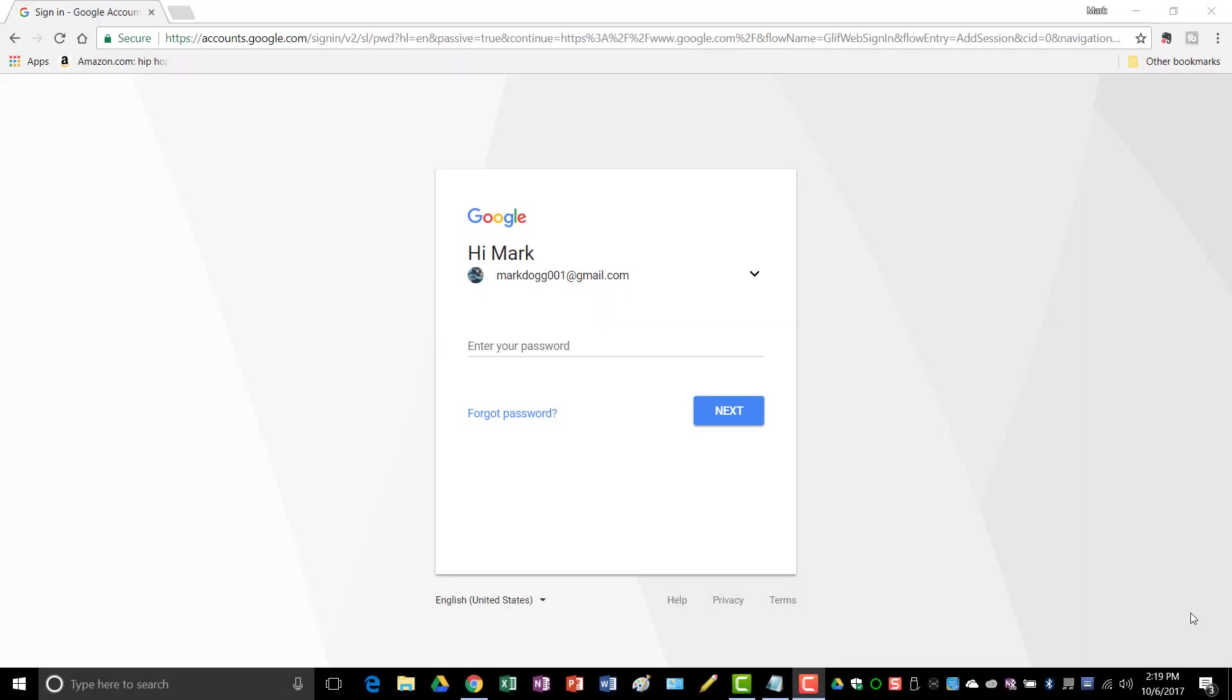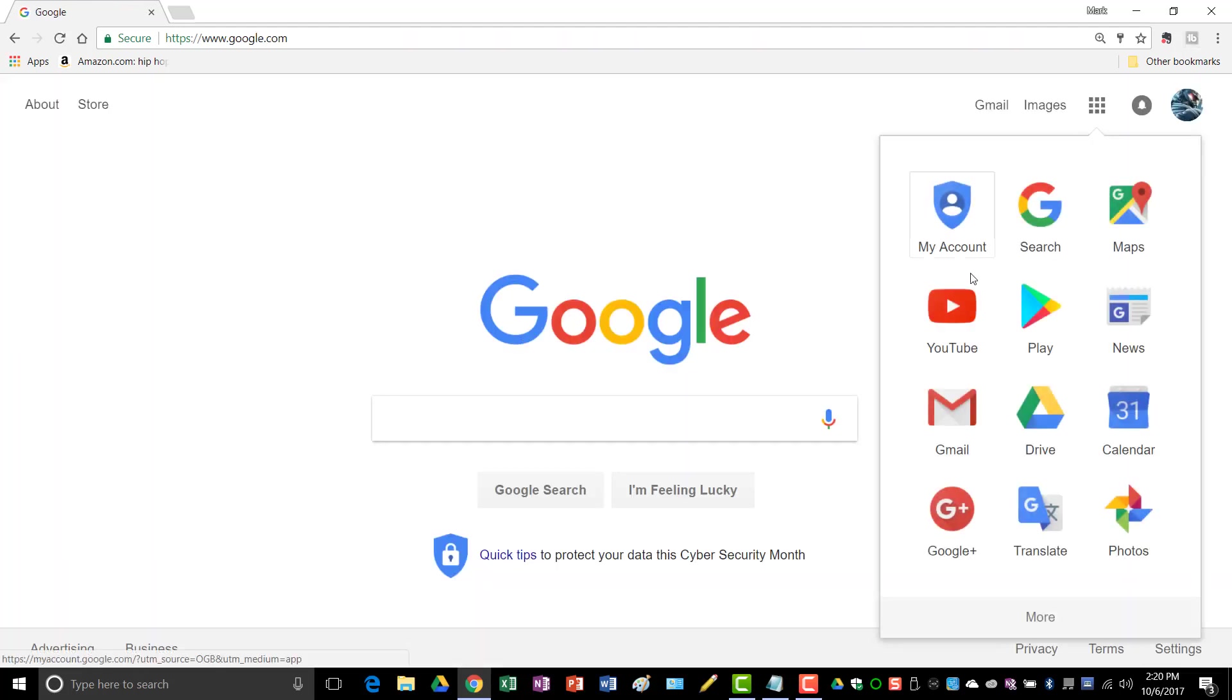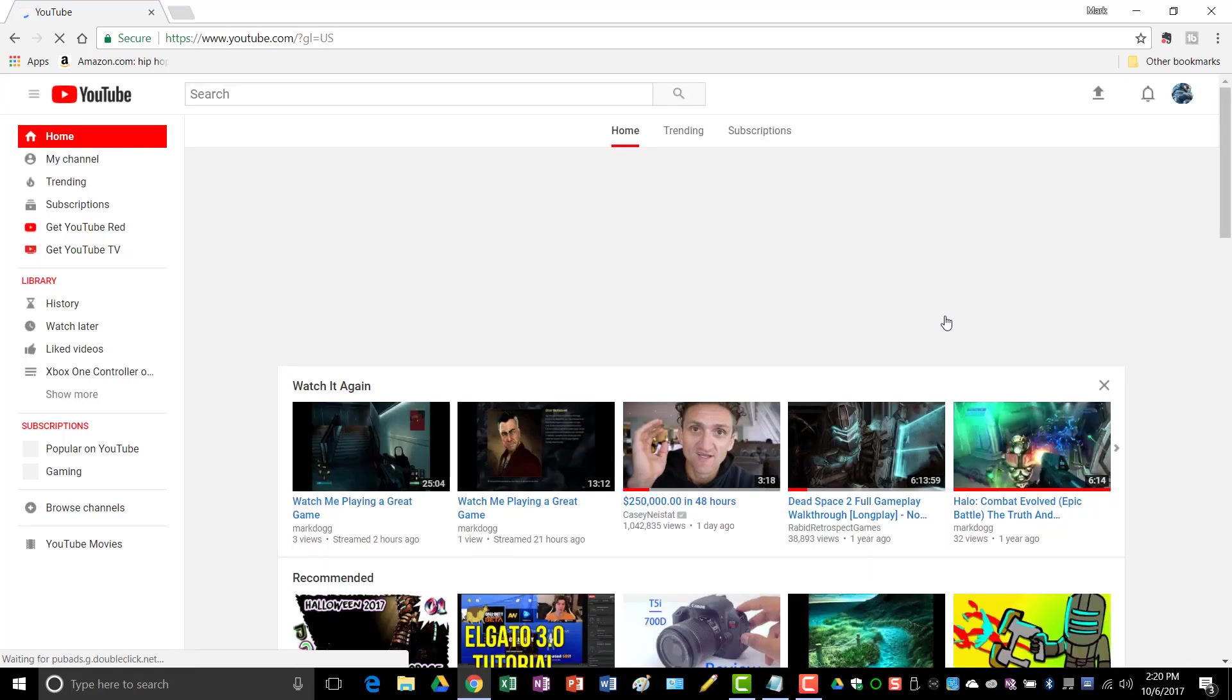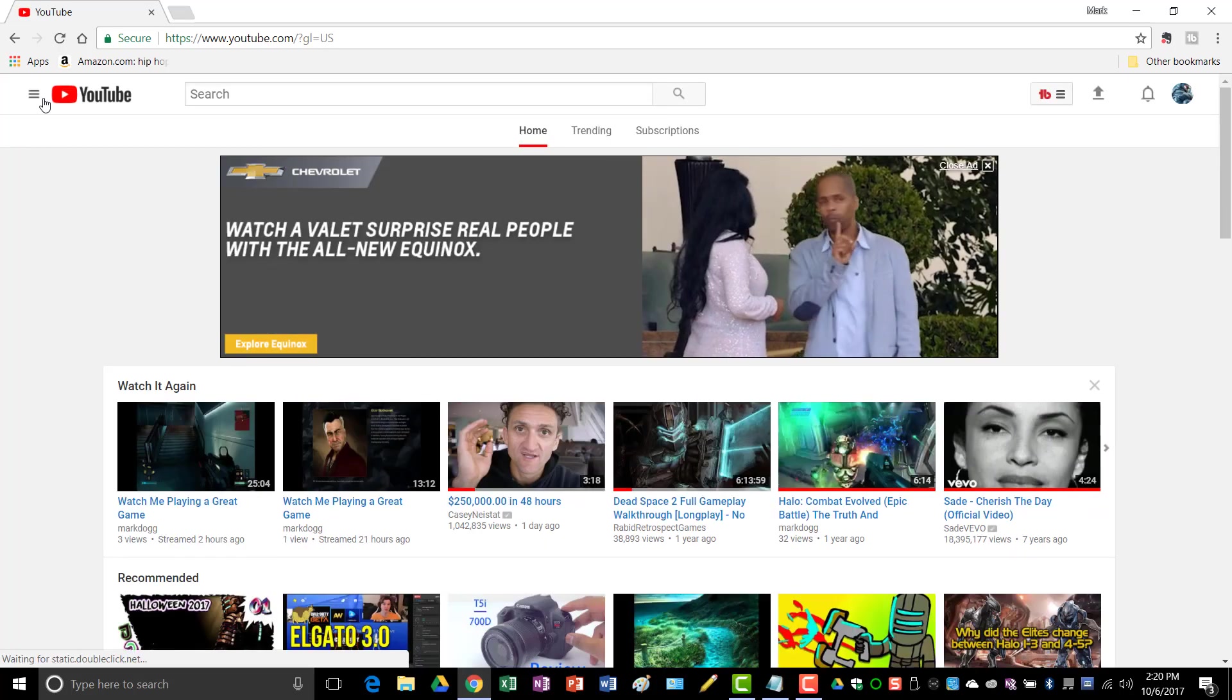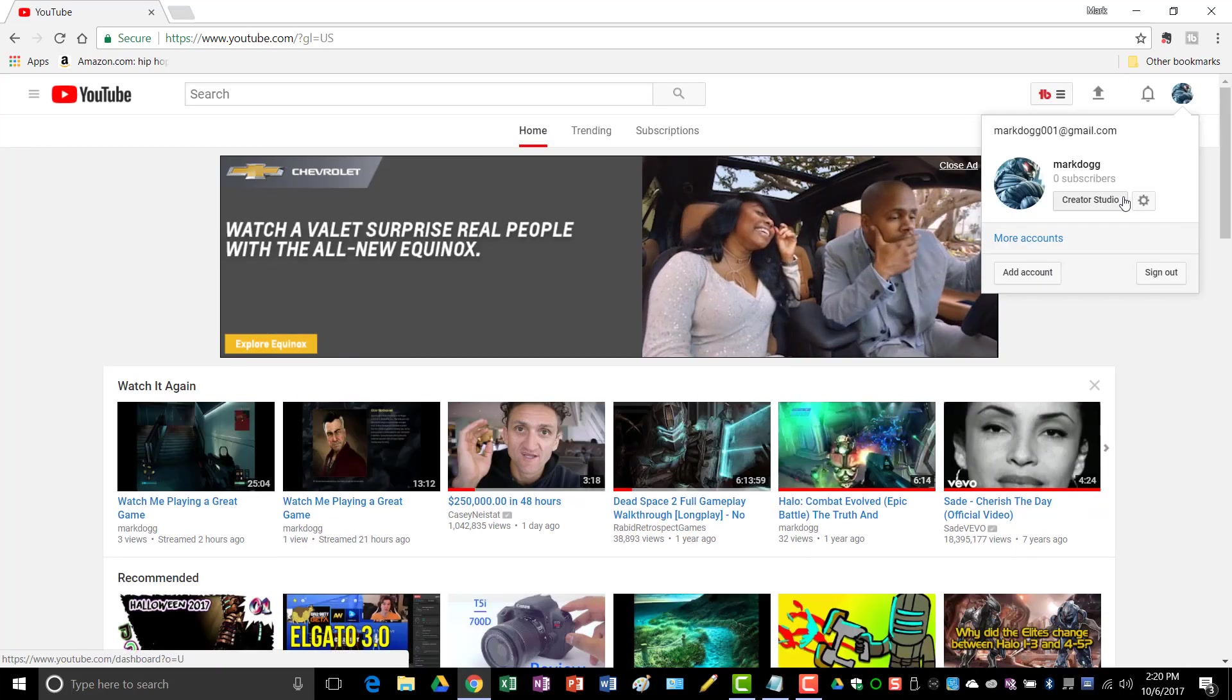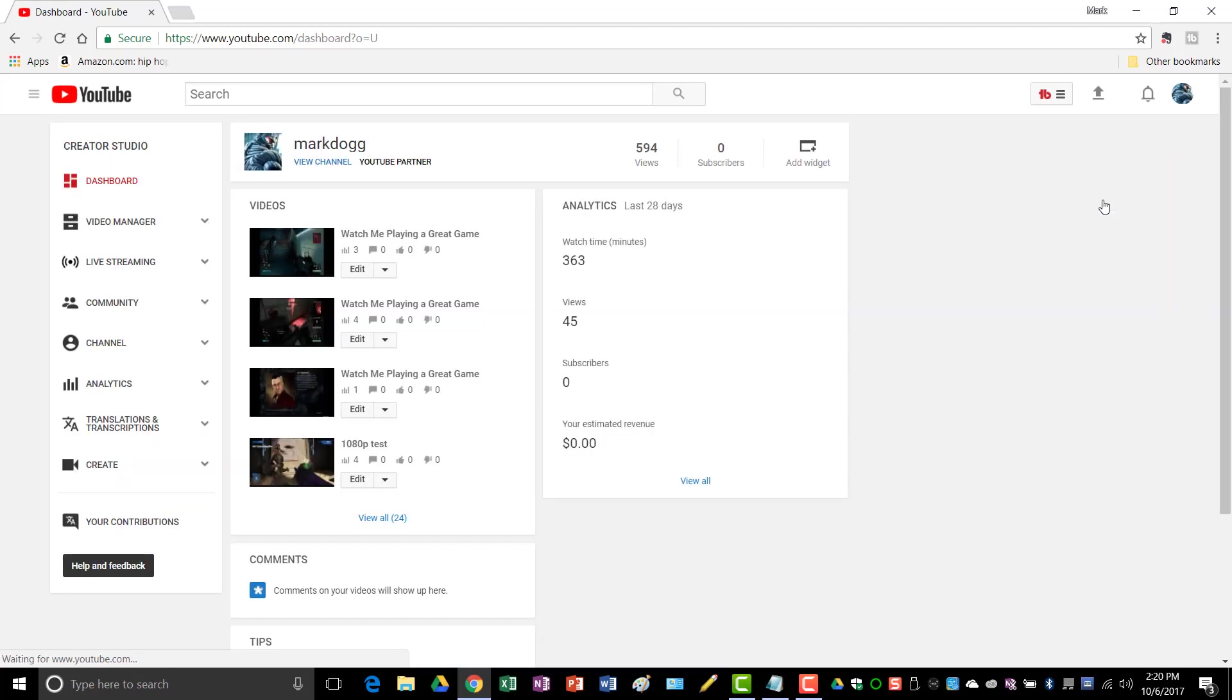Once I get my game set up and it's paused, then I'll go ahead and log in to my YouTube account or wherever it is that I want to live stream to. Alright, so once I'm logged in, then I'll just go to live streaming.